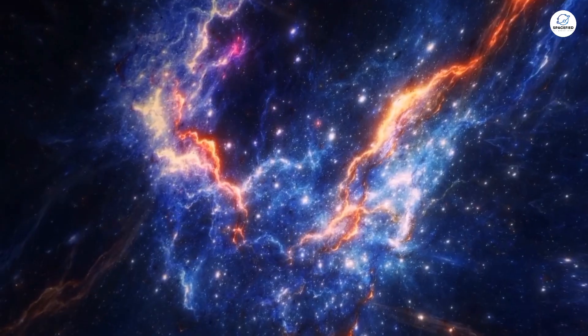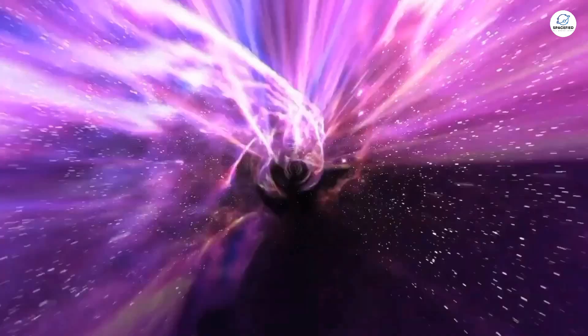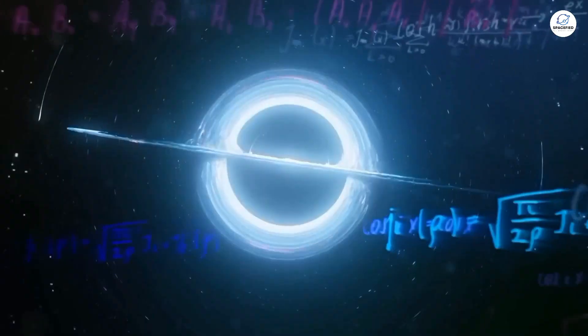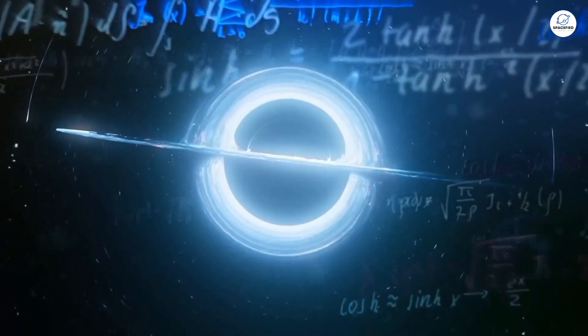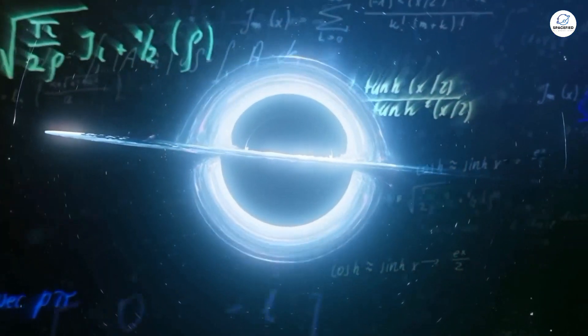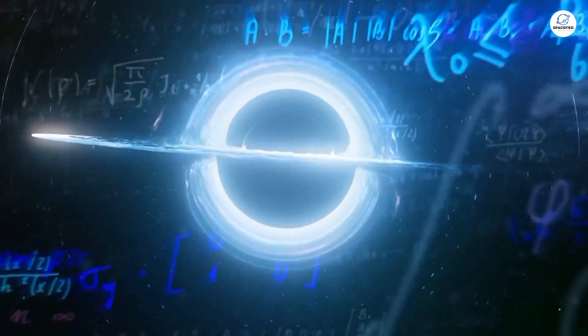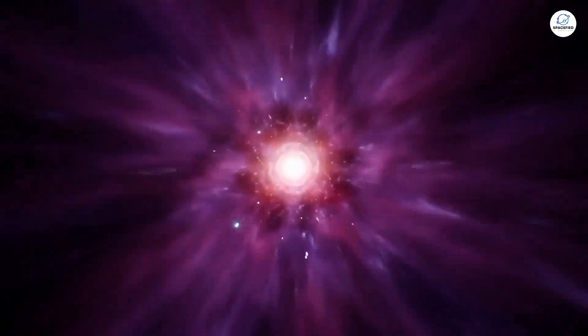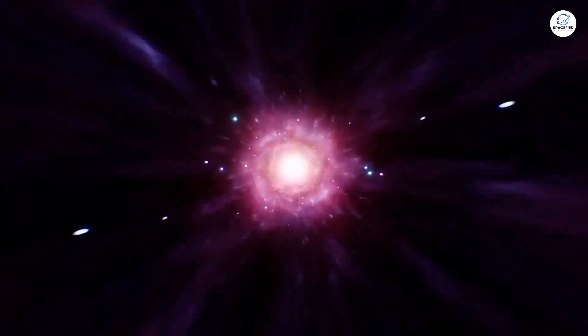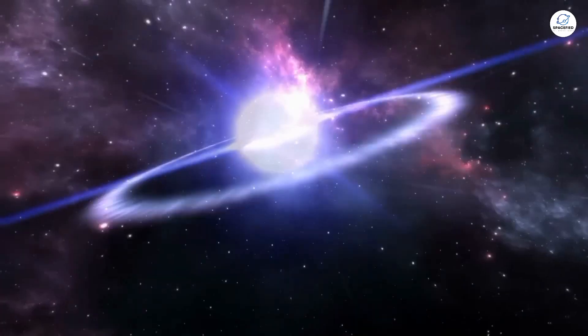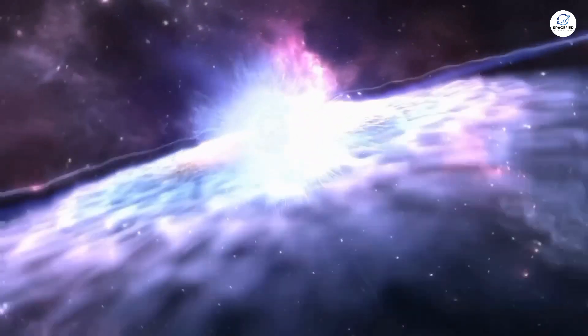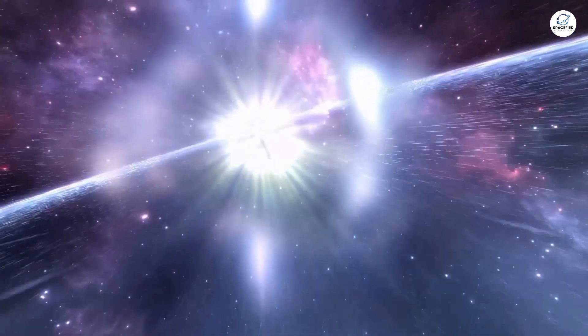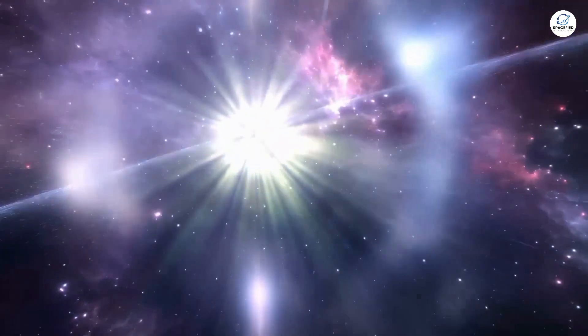So, whether we ever see the true beginning of our universe or not, one thing is certain. The quest for knowledge will continue. And who knows? Maybe one day, we'll find out that Einstein was right about a whole lot more than we ever gave him credit for.